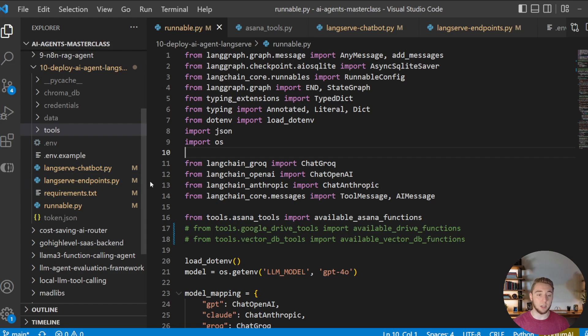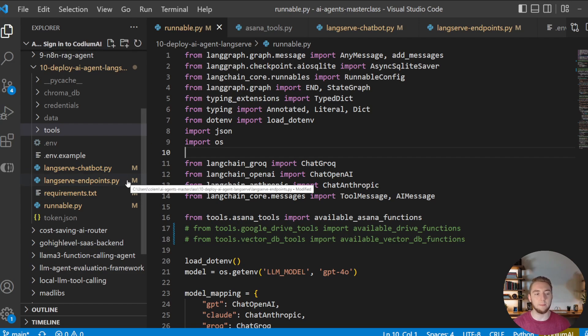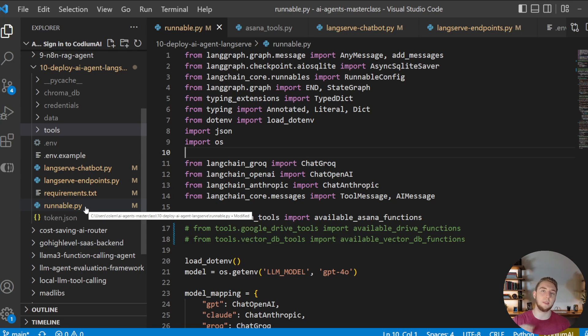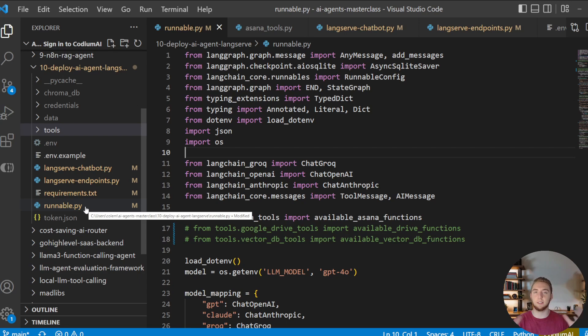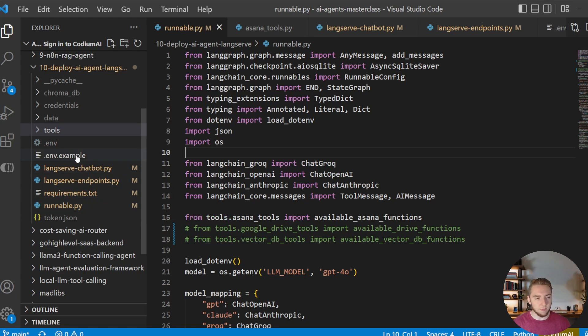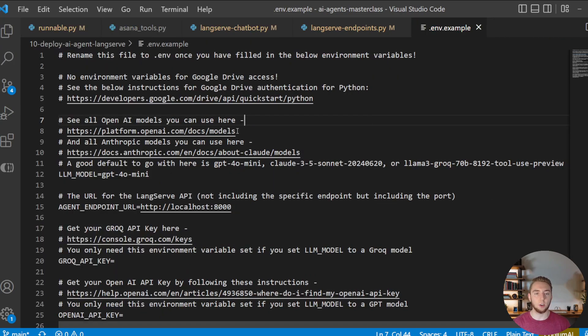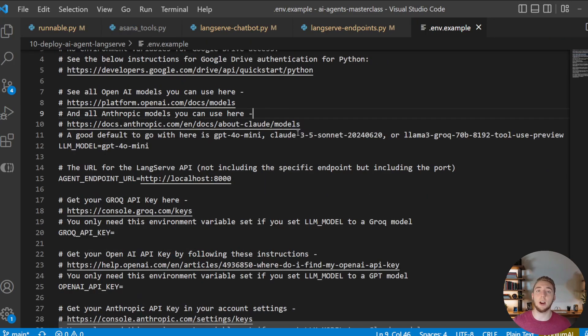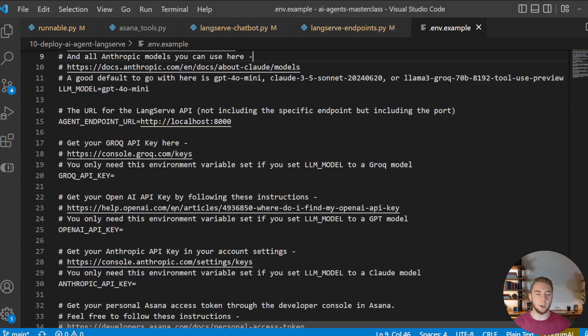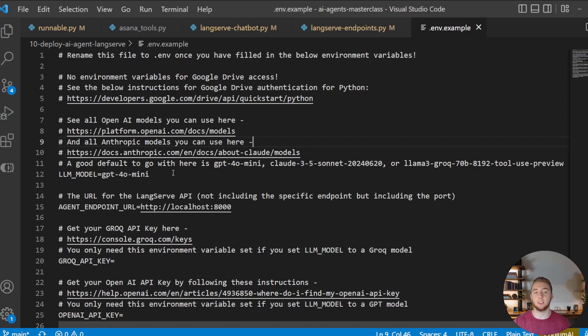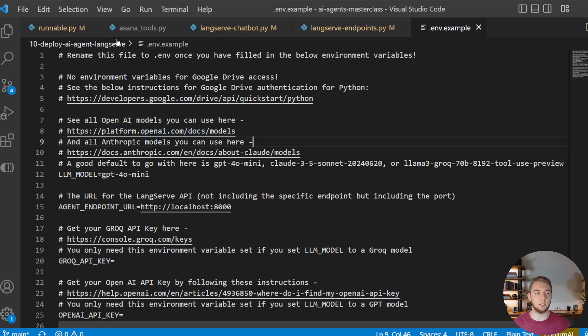Then we also have the file where we define our LangServe endpoints with FastAPI. And then lastly, we have runnable.py, and that's just where I have my LangGraph app set up with all the nodes defined and all the interactions with the LLM and the tool calls. I've already worked on this in a separate video on my channel, so you can check that out if you want. But I'm just going to give a little bit of an overview so you know what I am actually deploying here for my example. I also have an example environment variable file, so if you want to take a look at how to set up your API keys and define the model that you want to use in the AI agent, all that is neatly laid out here with instructions for every environment variable you'll want to set.